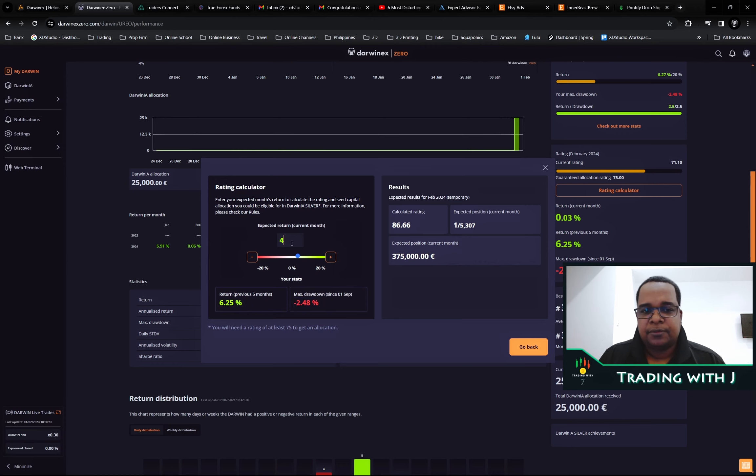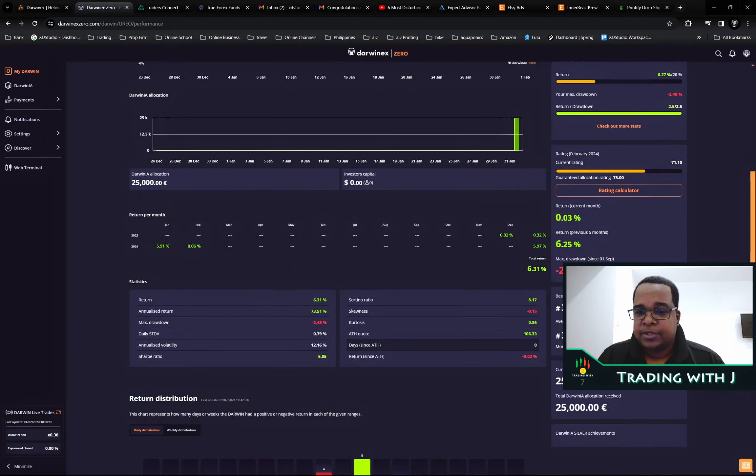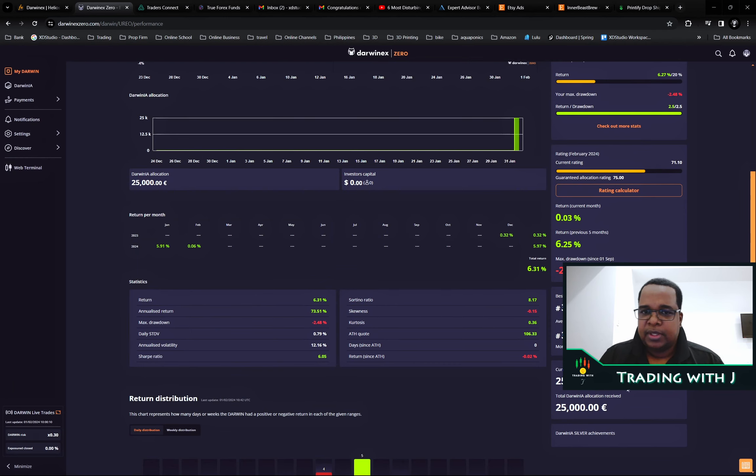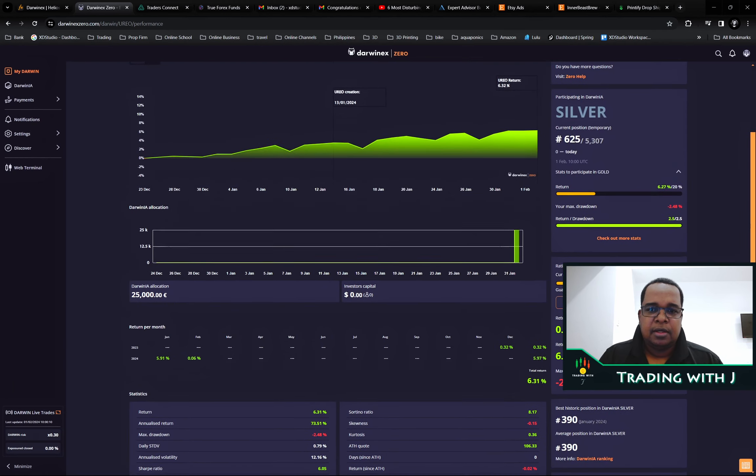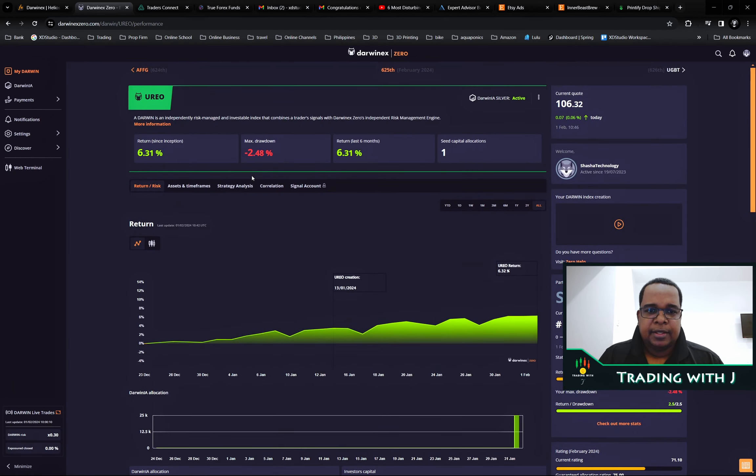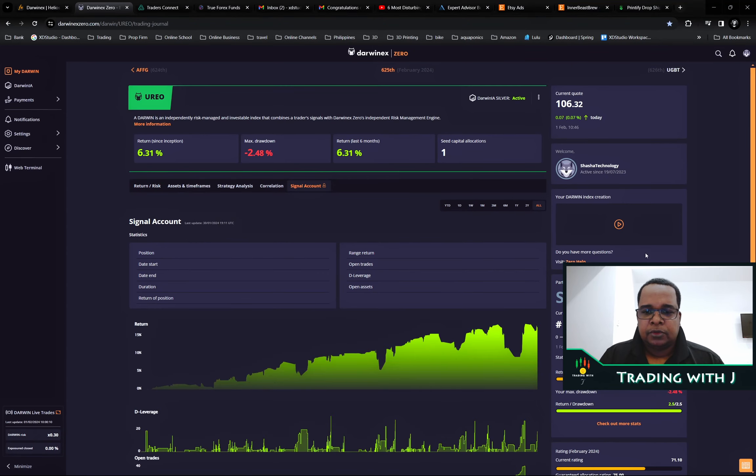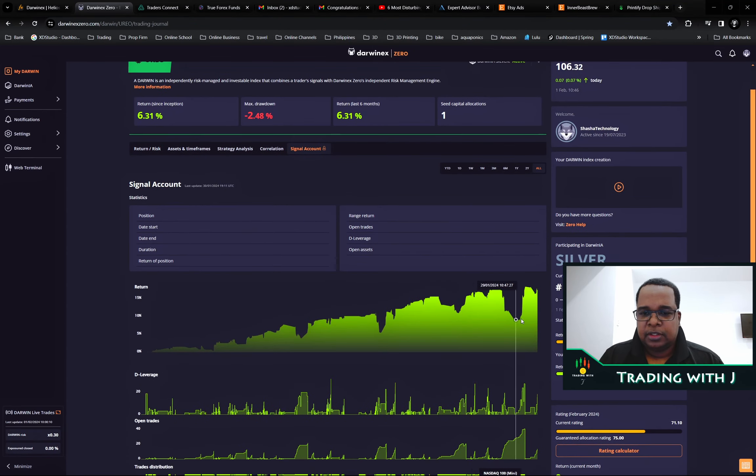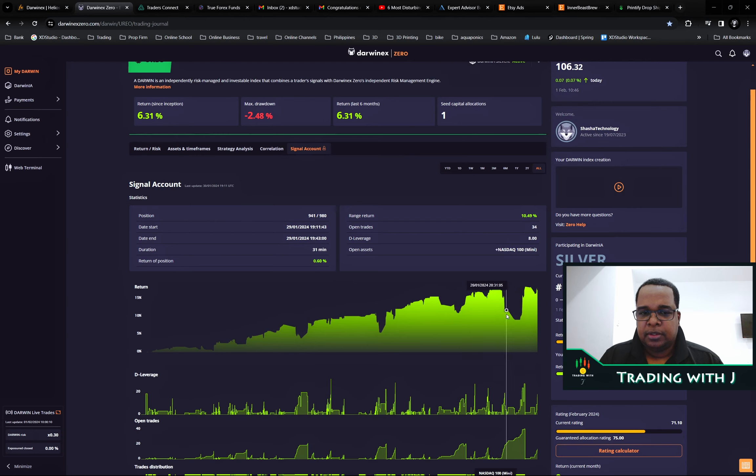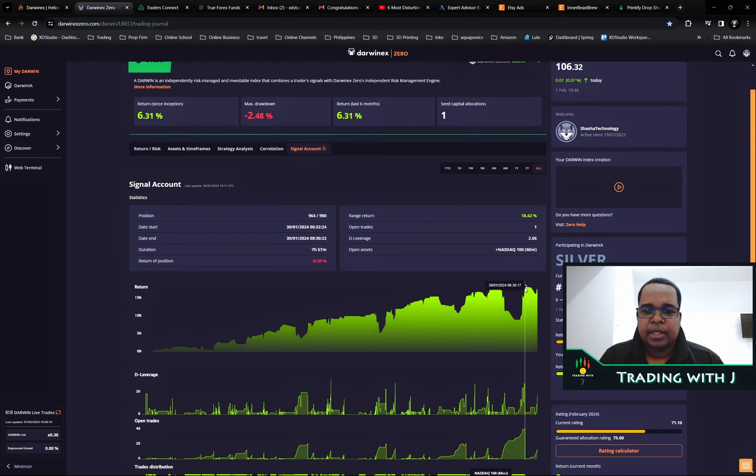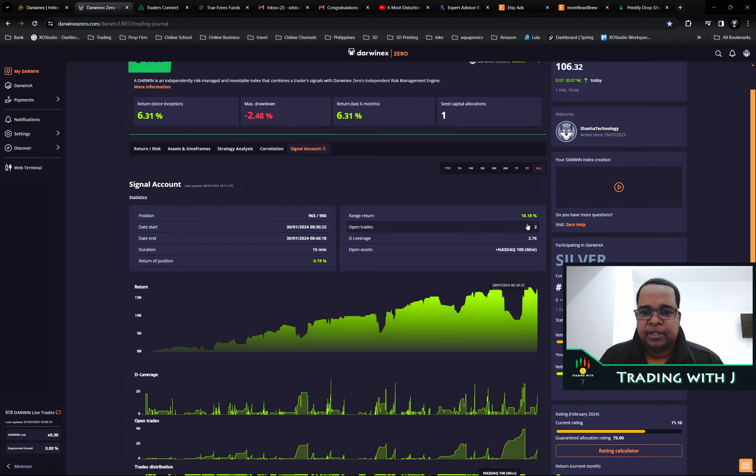At the moment we have the 25k and I can show the actual signal itself. This is the signal. You see we had the drawdown here, quite a bit of drawdown, but the account itself is at 18% return.